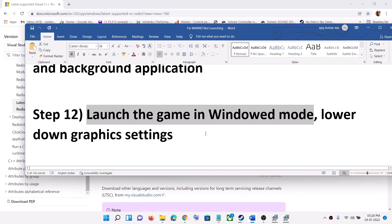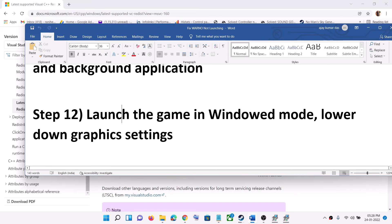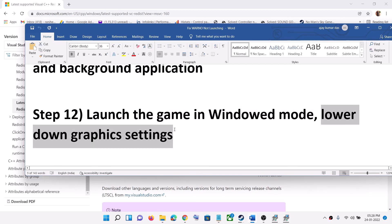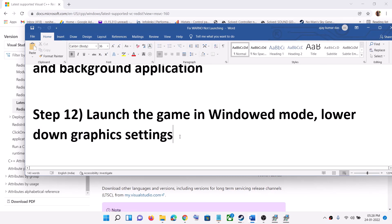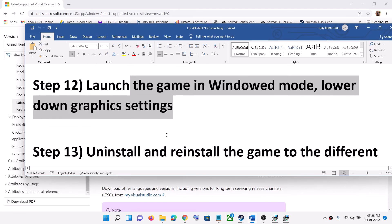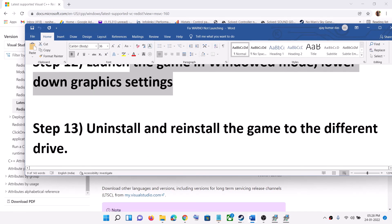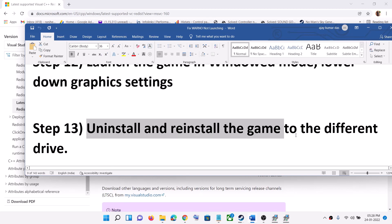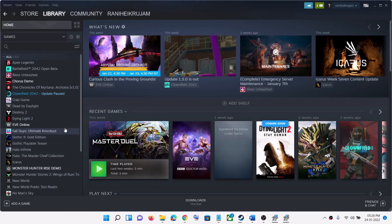The next step is to launch the game in windowed mode. If you are able to launch the game, try to play it in windowed mode and lower the graphics settings. If everything is set to Ultra or Very High, select High, Medium, or even Low, and then check the performance.